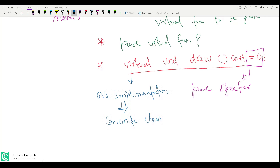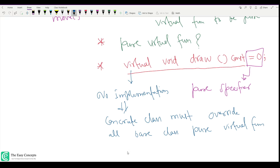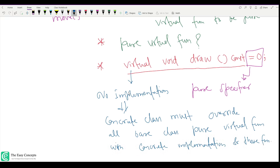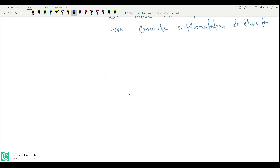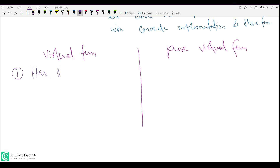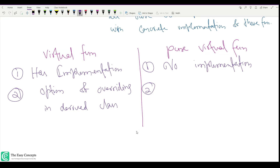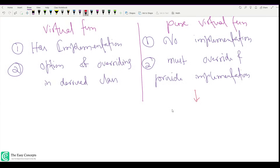In this case, the concrete class must override all base class pure virtual functions with concrete implementations. The difference between a virtual function and a pure virtual function: a virtual function has some implementation, while a pure virtual function has no implementation. A virtual function gives the derived class the option to override it, whereas a pure virtual function requires the derived class to provide an implementation.